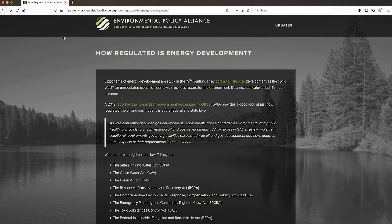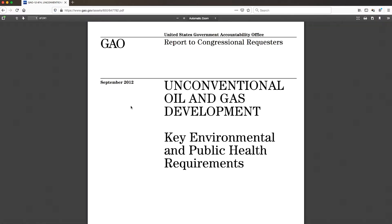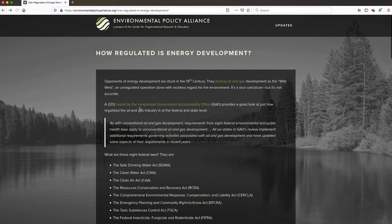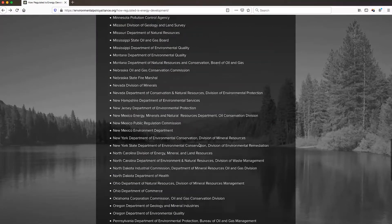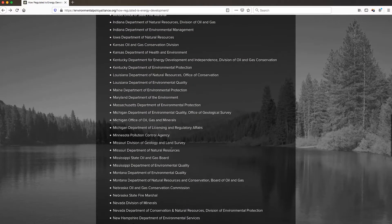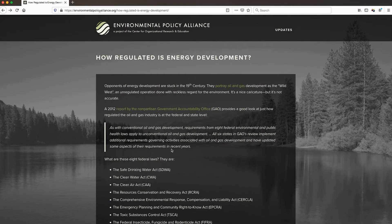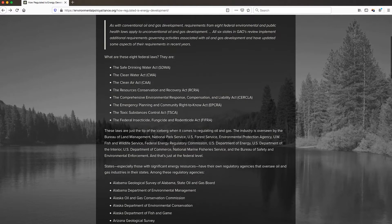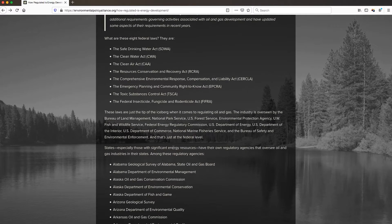The CRAAP test asks about currency and whether or not links work. The link here works — it takes me to the report from the Government Accountability Office. The CRAAP test also asks about the date on the webpage. If I scroll down, I can see that there is a 2020 copyright here. The CRAAP test also asks about the relevance of the information. If I'm hoping to learn about energy development regulation, the information here seems to be quite relevant to that topic. There is a list of federal laws, a whole host of organizations that engage in regulation, so there's information that is relevant to that issue.